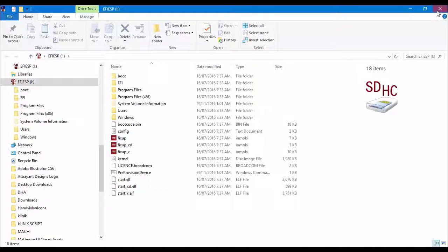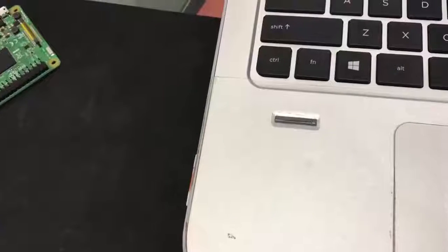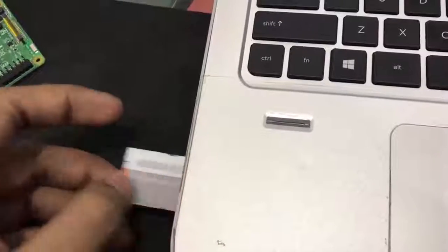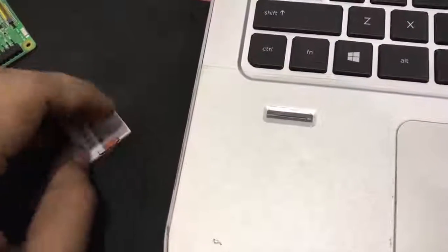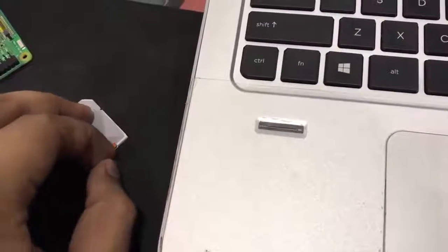Here we go, so the operating system is now installed on our SD card and it is ready to use. So now just take out your memory card and we have to insert this memory card inside our Raspberry Pi 3.